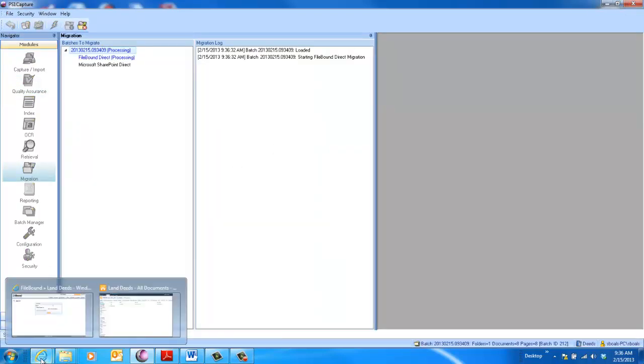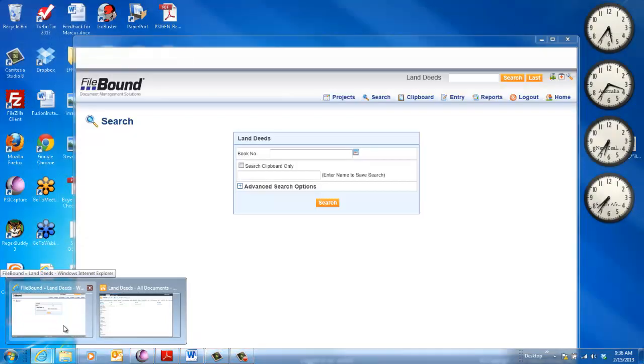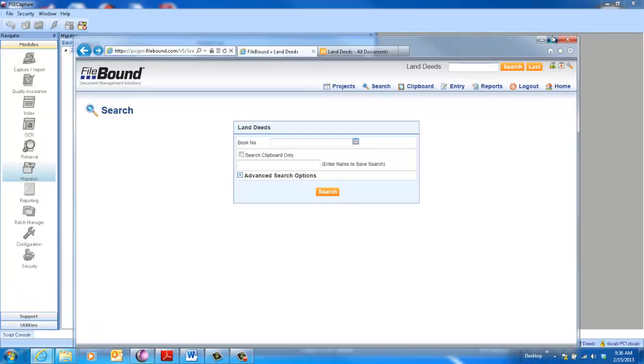We'll auto-delete those, and then we'll move on to Migration. So now the documents are being sent to the back end. In this example, let's open up Filebound, and we'll look for Book 5.